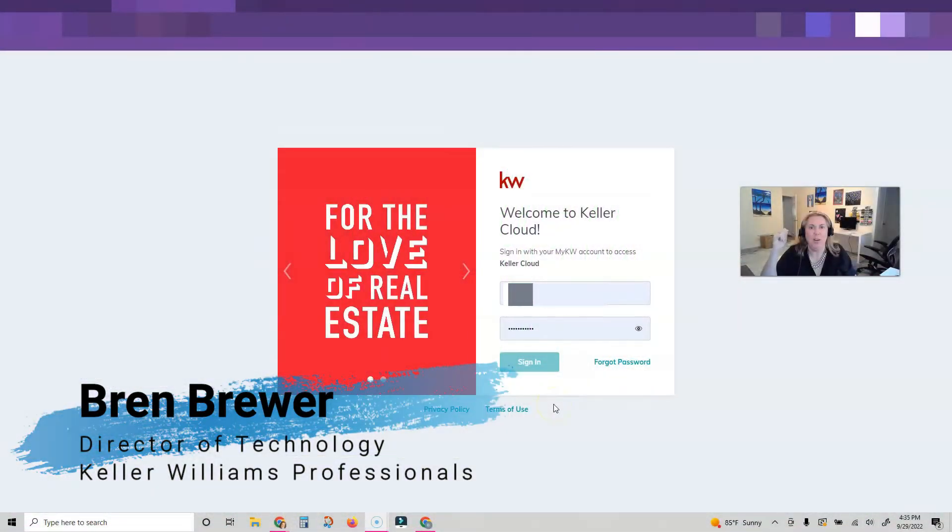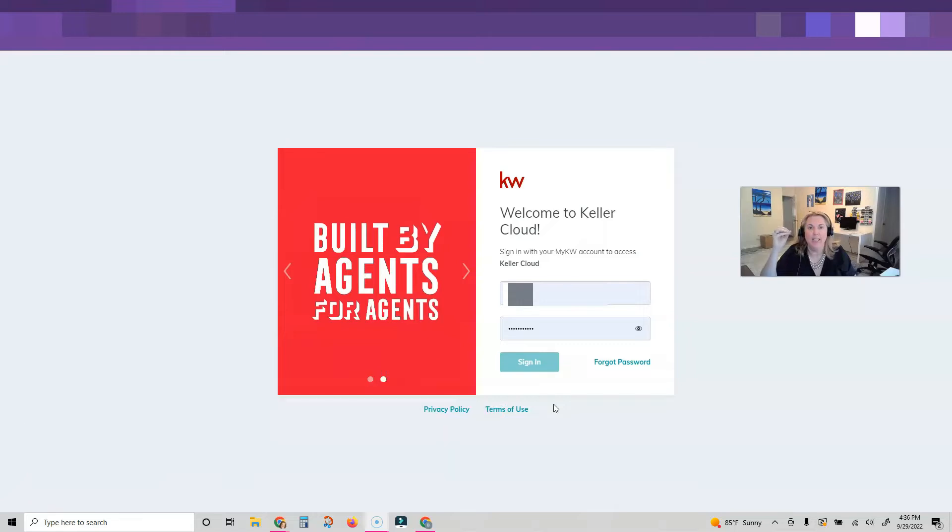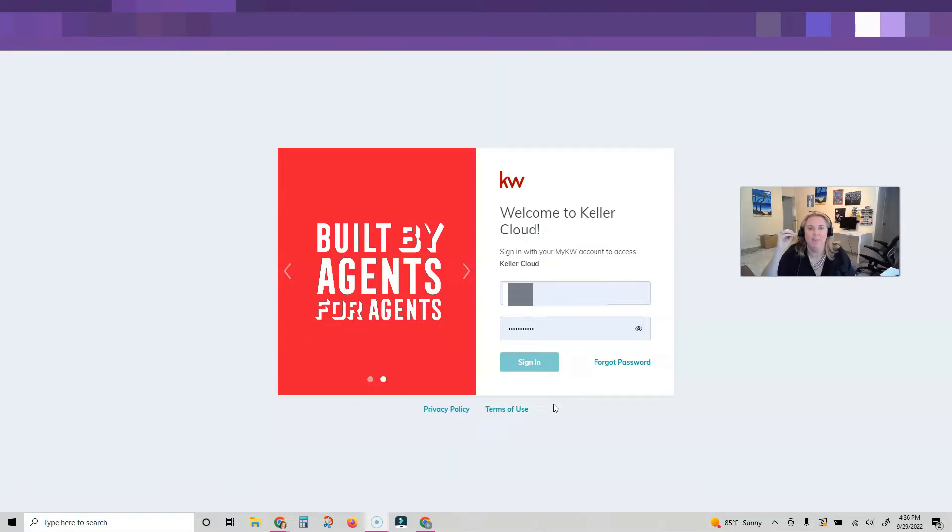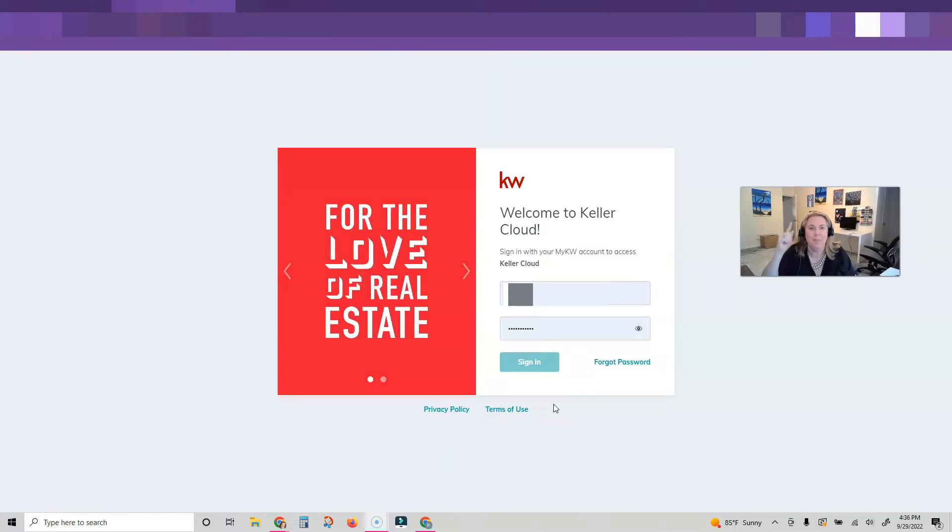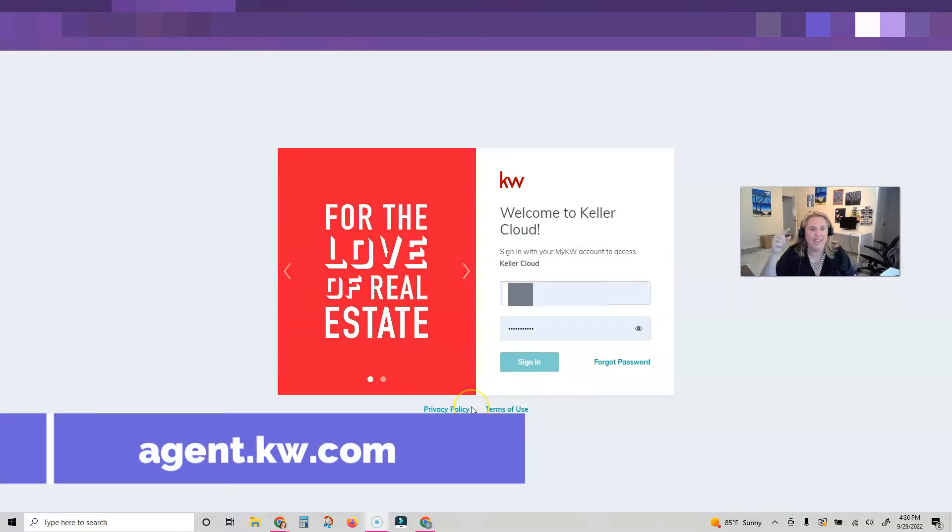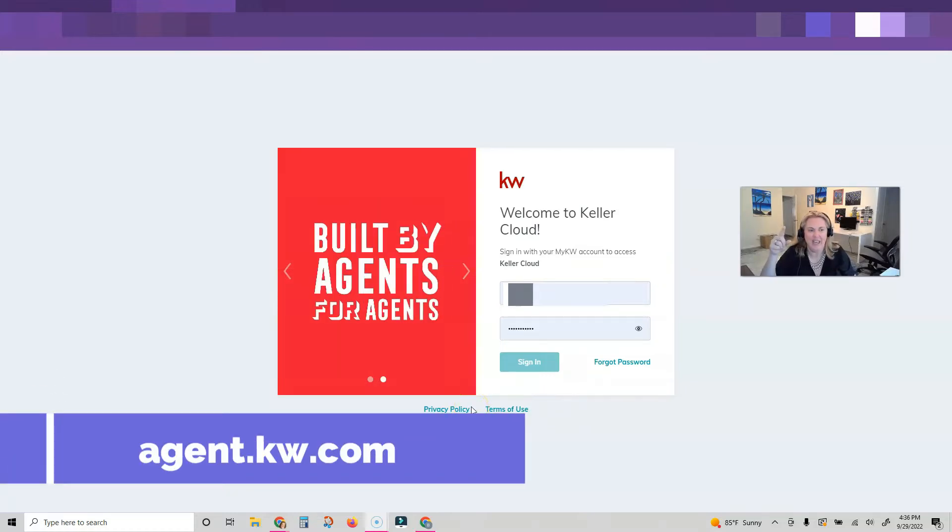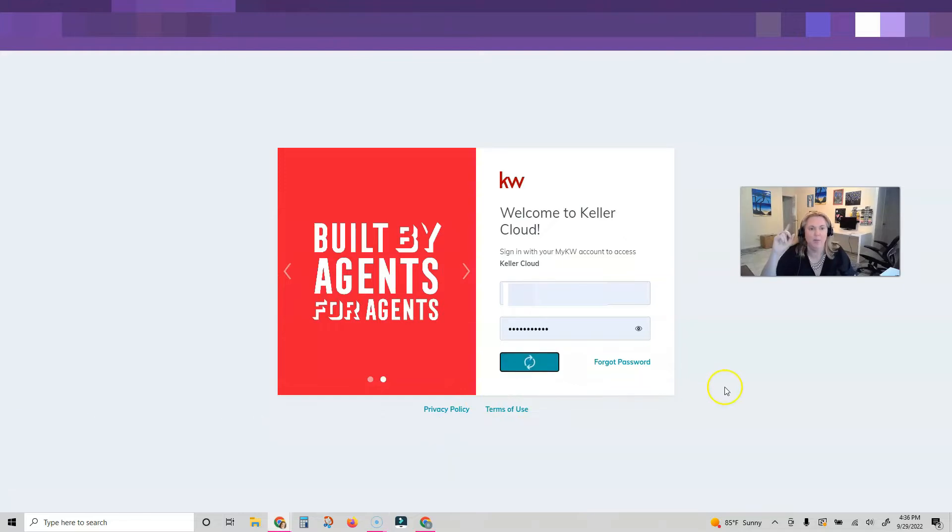It's the update we've all been waiting for. Yes, you can now connect your Instagram to Command. I'm going to show you how to do it. Let's go. I'm going to hop right into agent.kw.com and I am going to sign in.